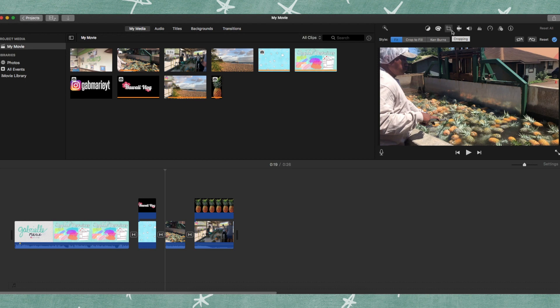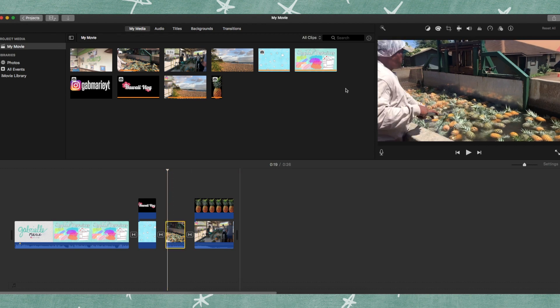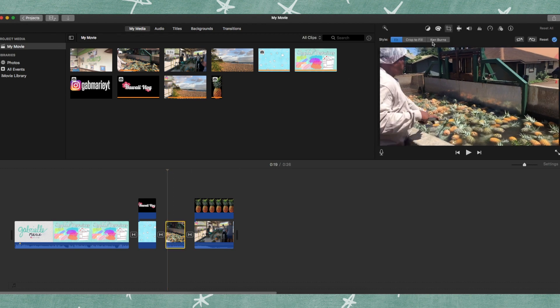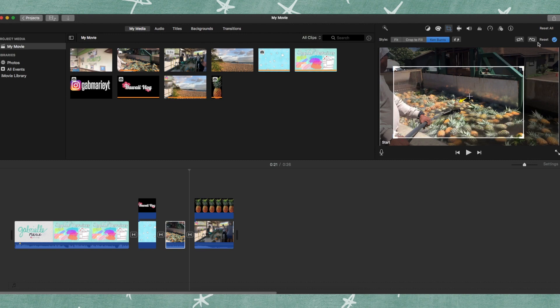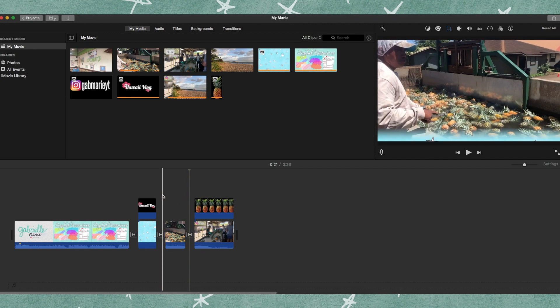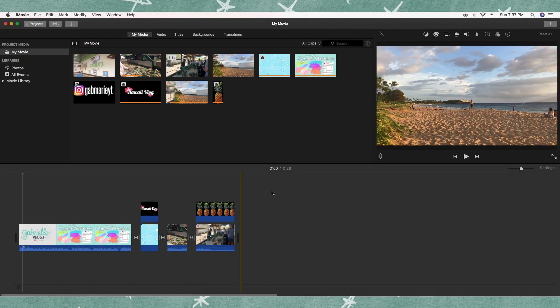Another thing you can do in iMovie is called Ken Burns, which lets you pan across the screen and zoom in. Go to the Cropping tool and click Ken Burns. The first position is where it starts and the second is where it ends. If you want it to zoom in on the pineapples, go ahead and set that, click the checkmark, and now when you play it you'll notice it zooms in on those pineapples.